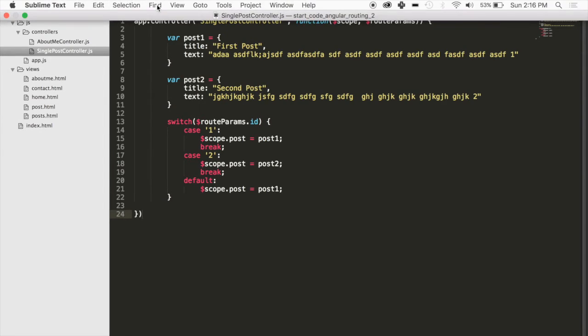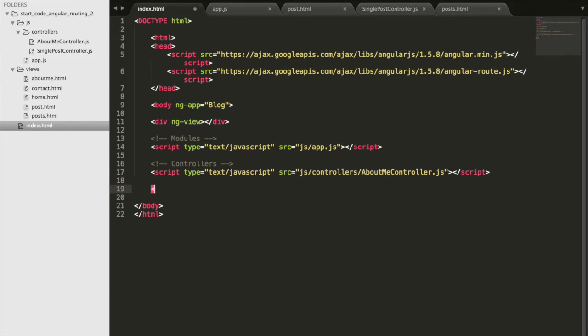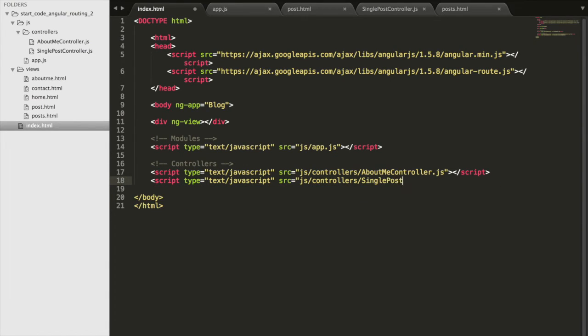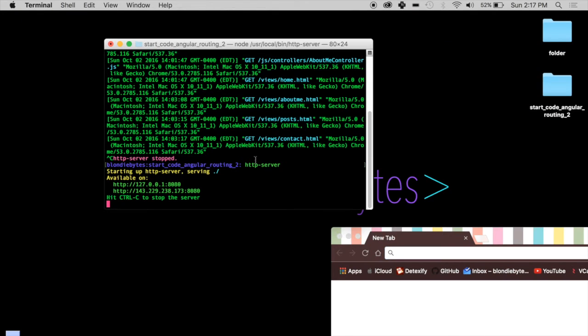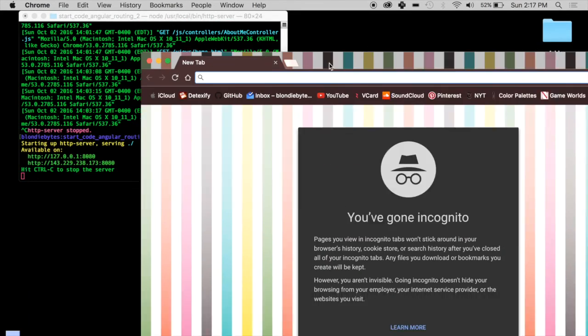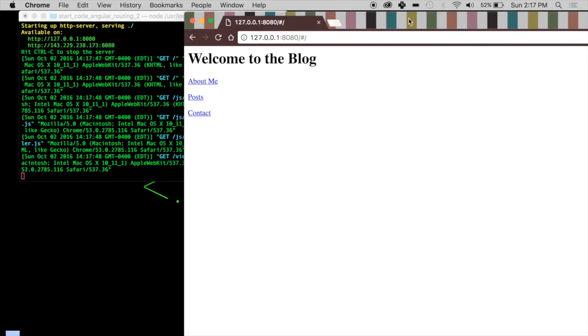We just need to import these files into our index.html. We'll go back and add the script tag for the new controller. When running this Angular application we use http-server because routing is dynamic and you need a server running in the background — you need your localhost. That means you have to put it on Heroku, not GitHub, because it's dynamic. Same case with directives — you need the server in the background. We'll open a new incognito tab to avoid caching issues.